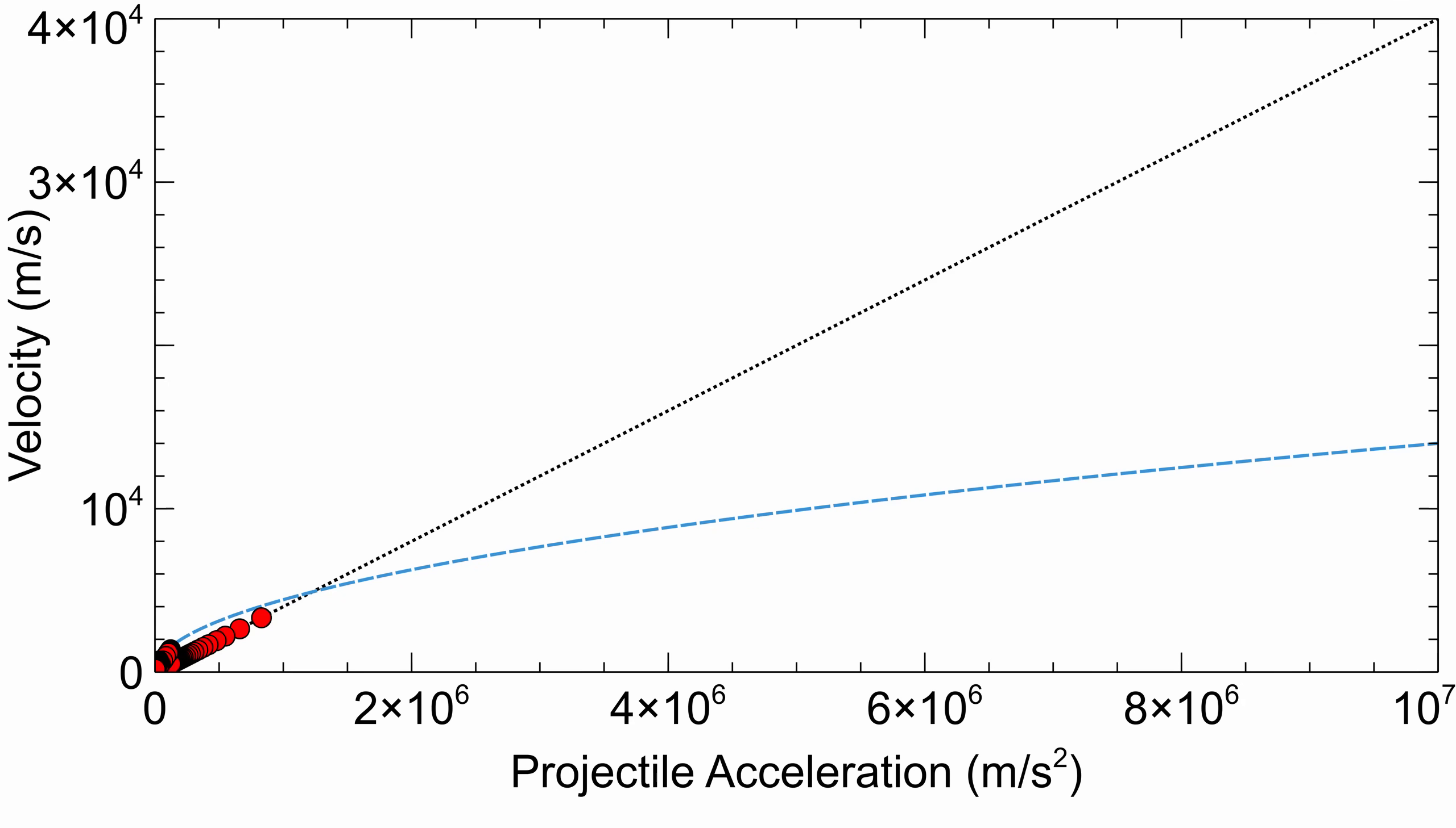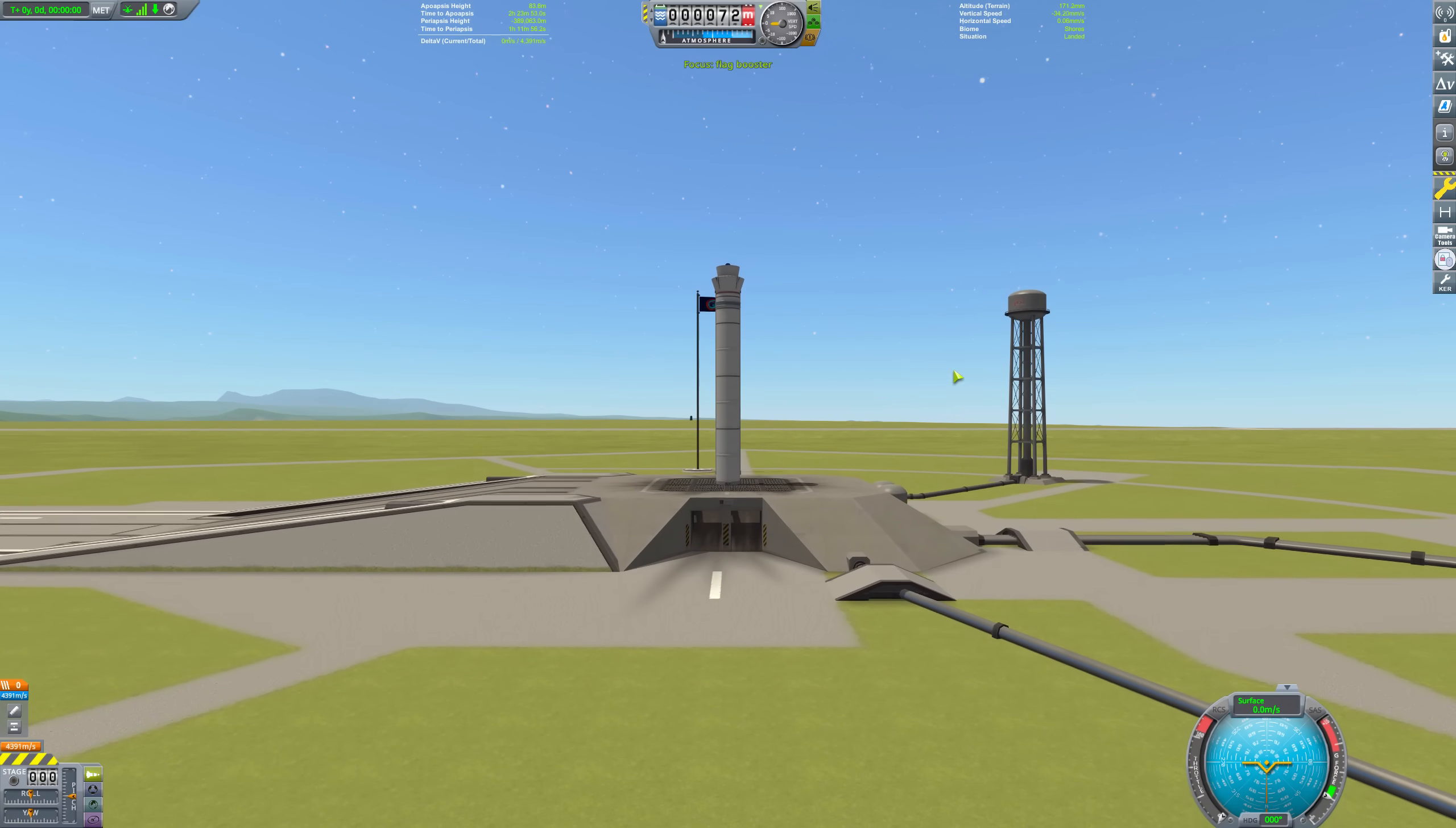What if we stick this part on a Clydesdale? The acceleration from this should be 6.6 million meters per second squared, which according to this trend line should give us a velocity of about 26.4 kilometers per second. Let's give it a shot!